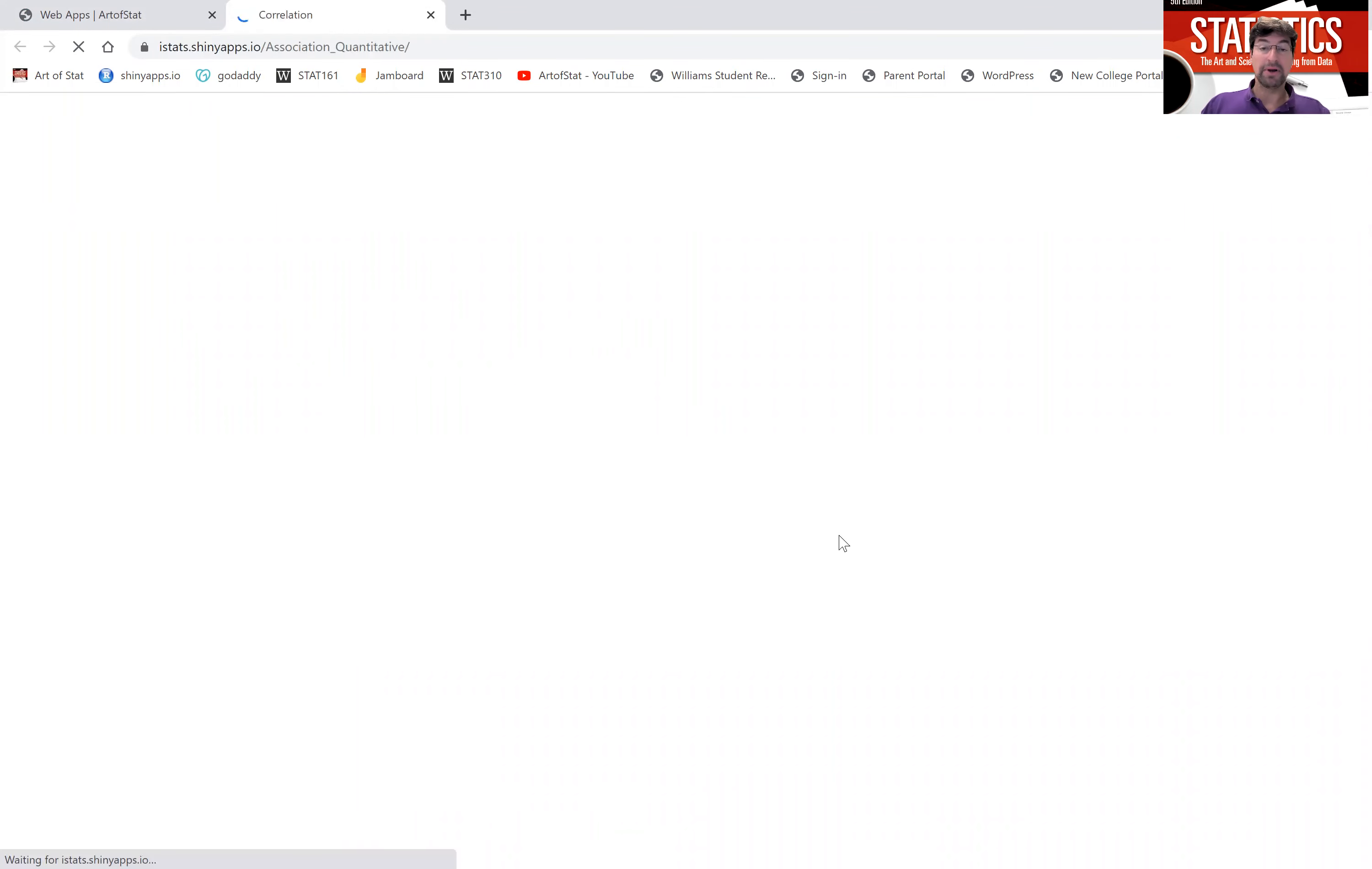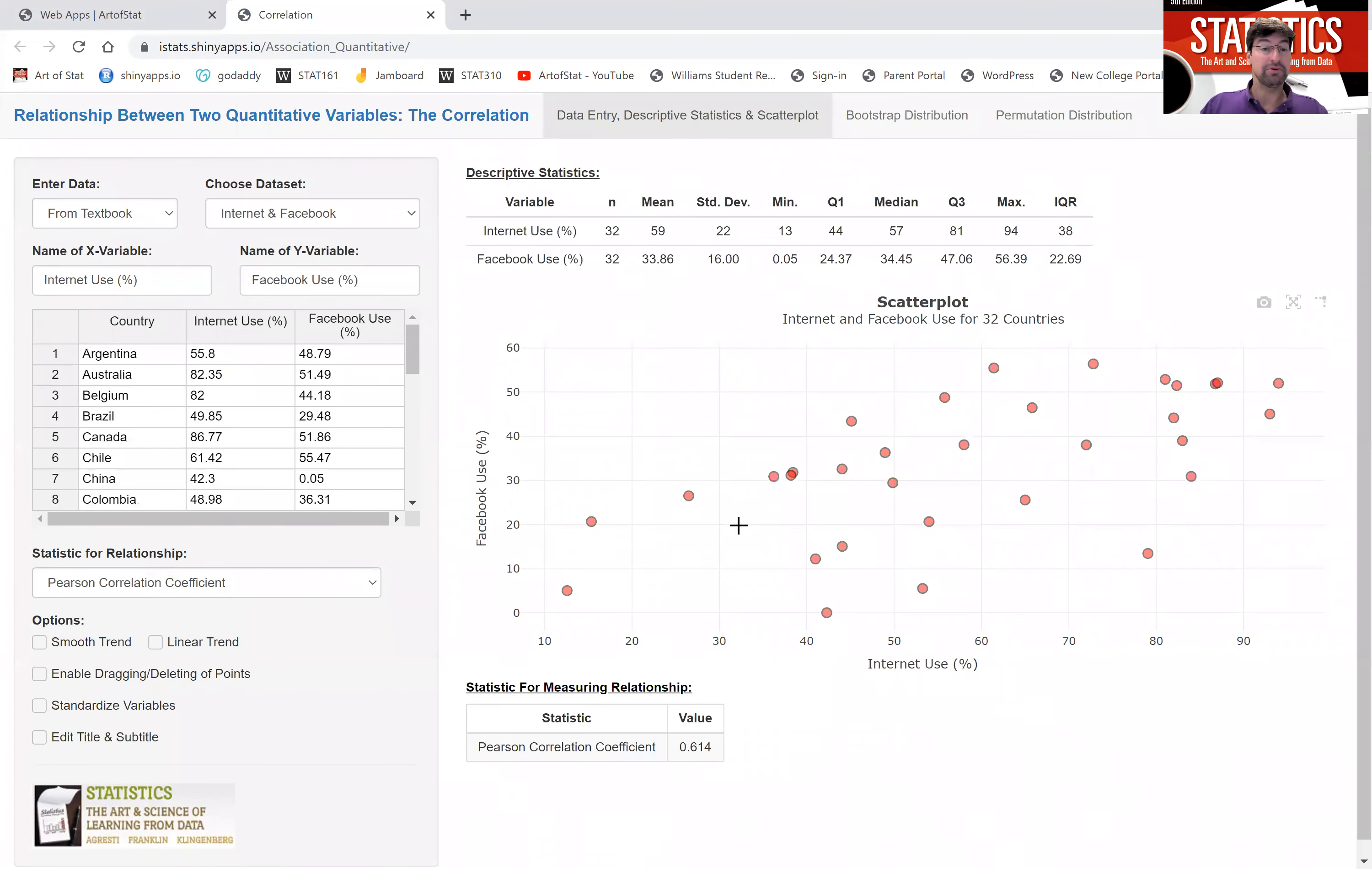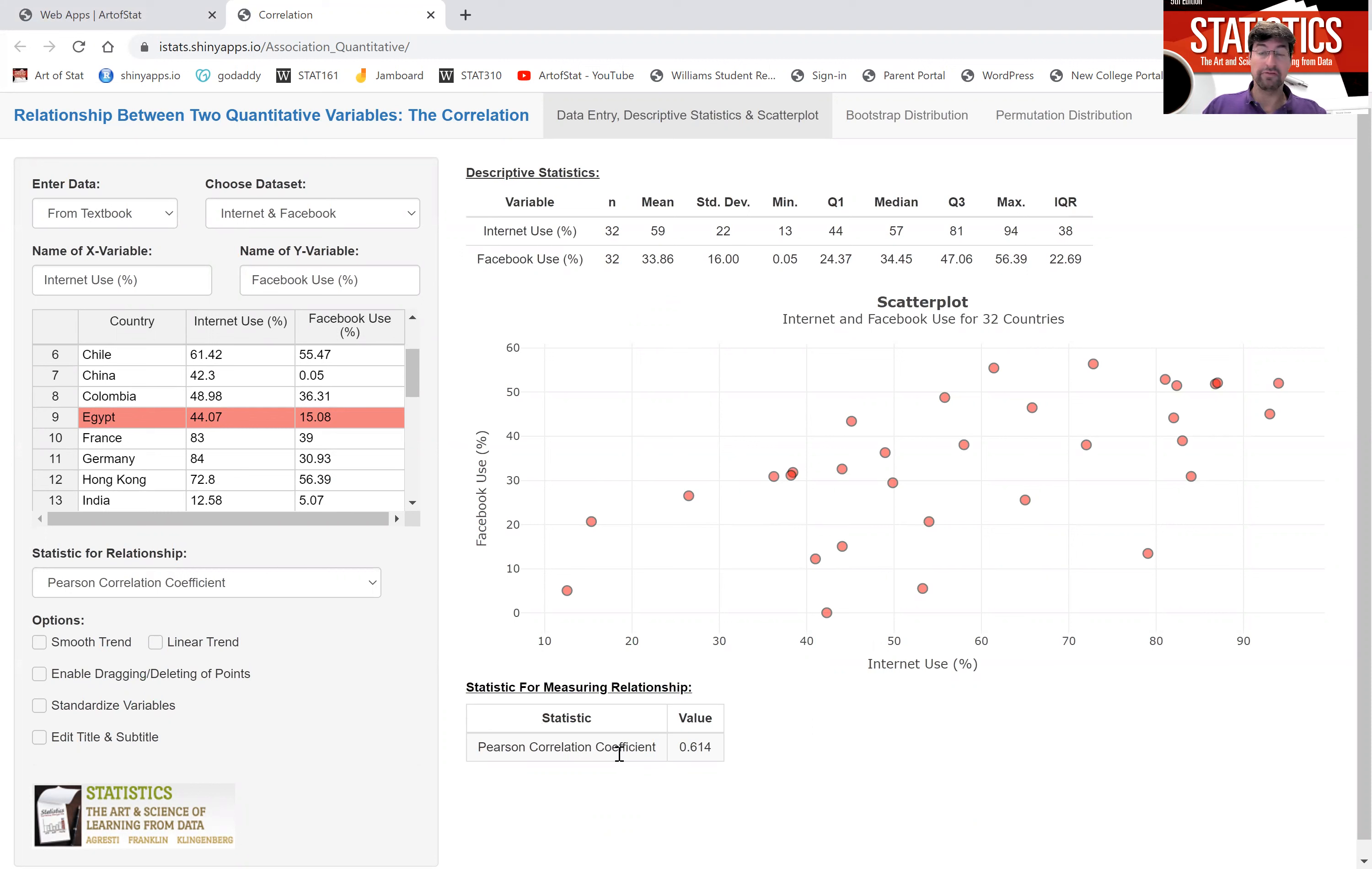Now this will bring up the same data set I showed you before plotting the relationship between internet use and Facebook use of various countries, 37 countries. We see an approximate linear relationship and hence it's useful to describe the strength of the relationship. How strong are internet use and Facebook use related, correlated? We see the table here that gives the Pearson correlation coefficient, often just called r, and it's equal to 0.61.